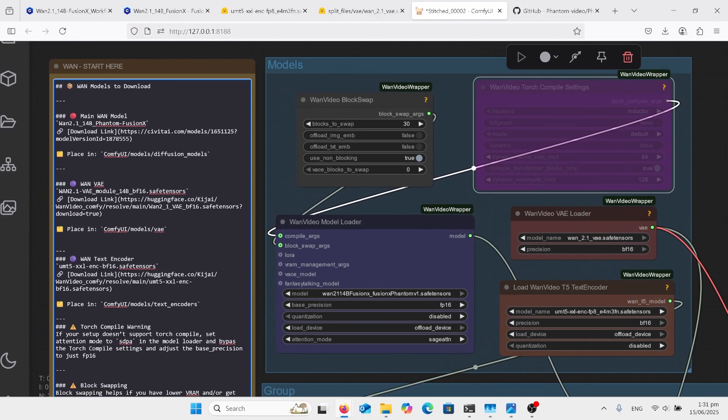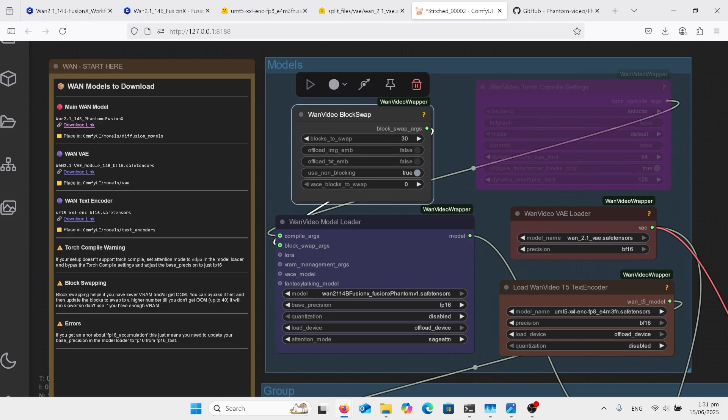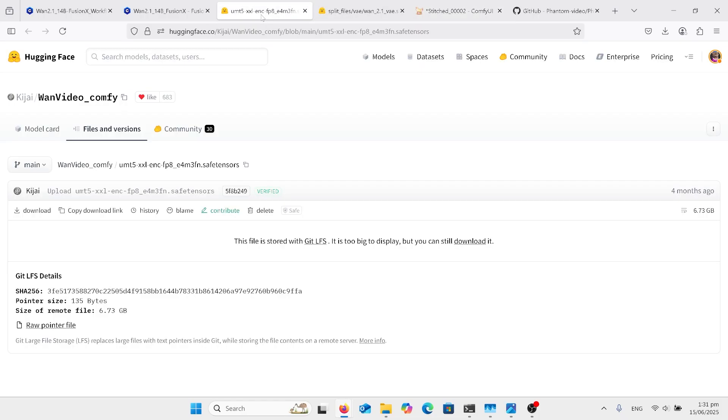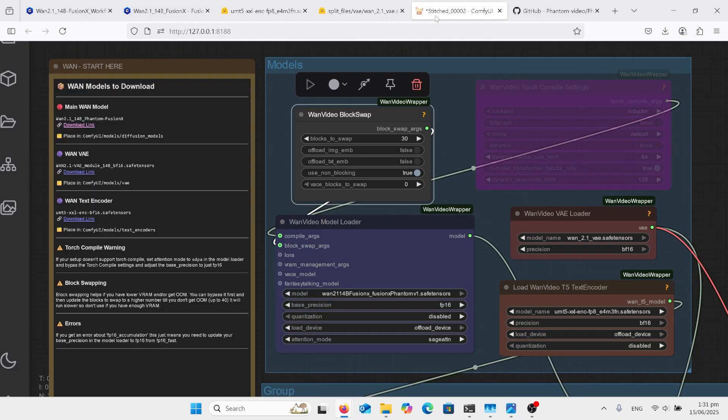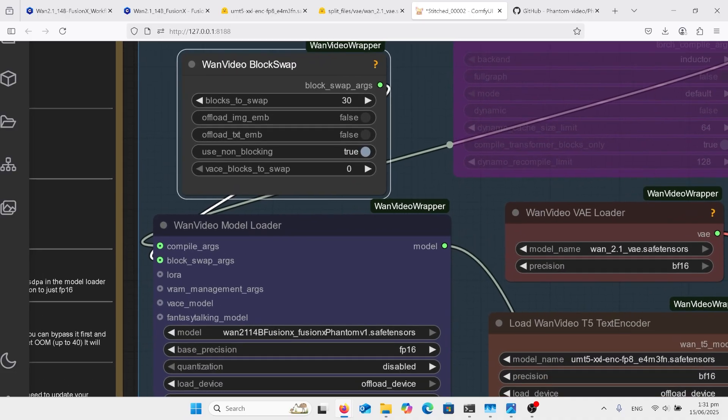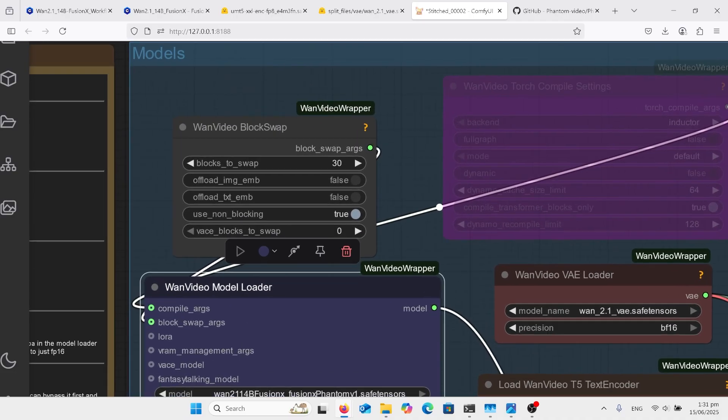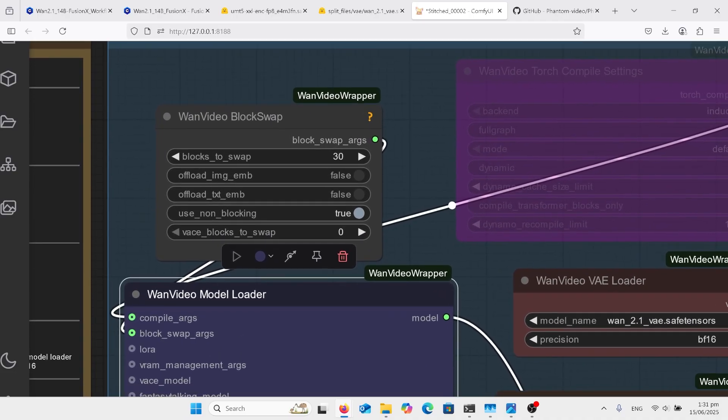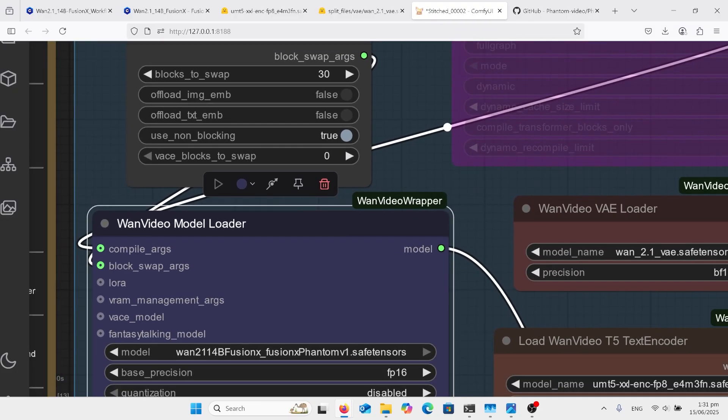I will have the links up under this video for the FP8 versions of the text encoder and the VAE. So don't worry about that. And let's just look. I put block swap 230 on this because it was running out of memory. So the 30 worked all right.